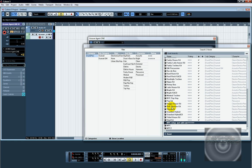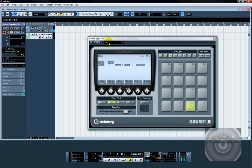So turn it none, no presets, MPC, there it is. So now these pads all will cut themselves off, just like an MPC does.